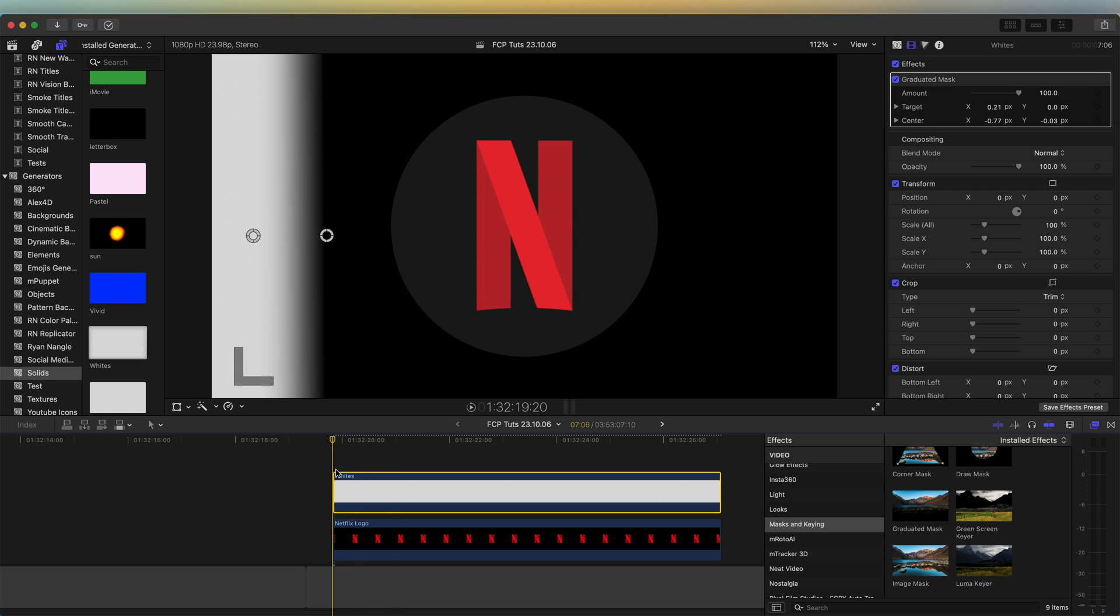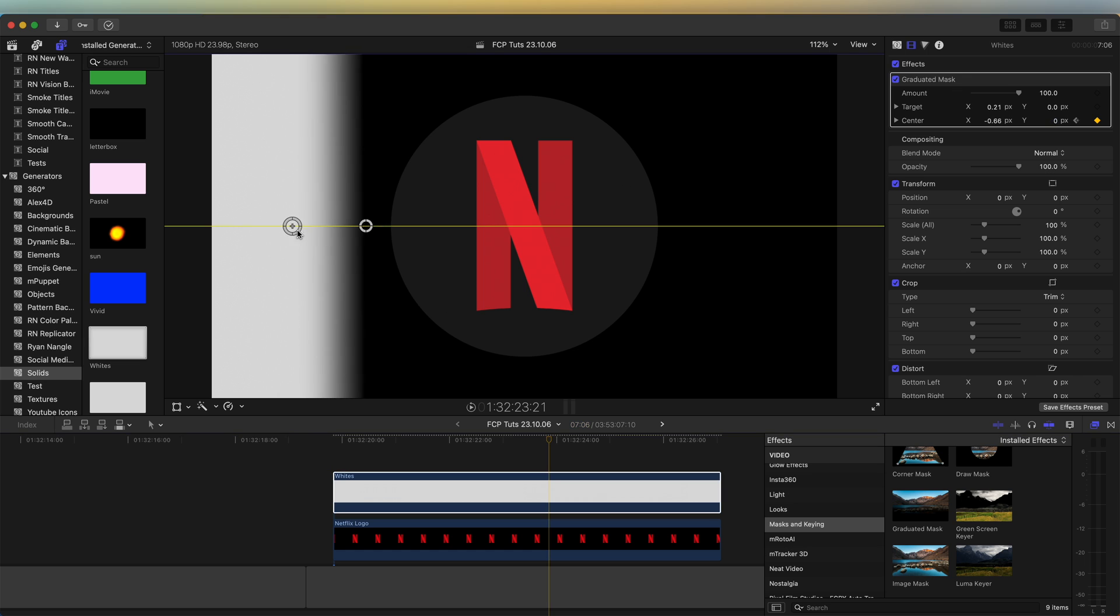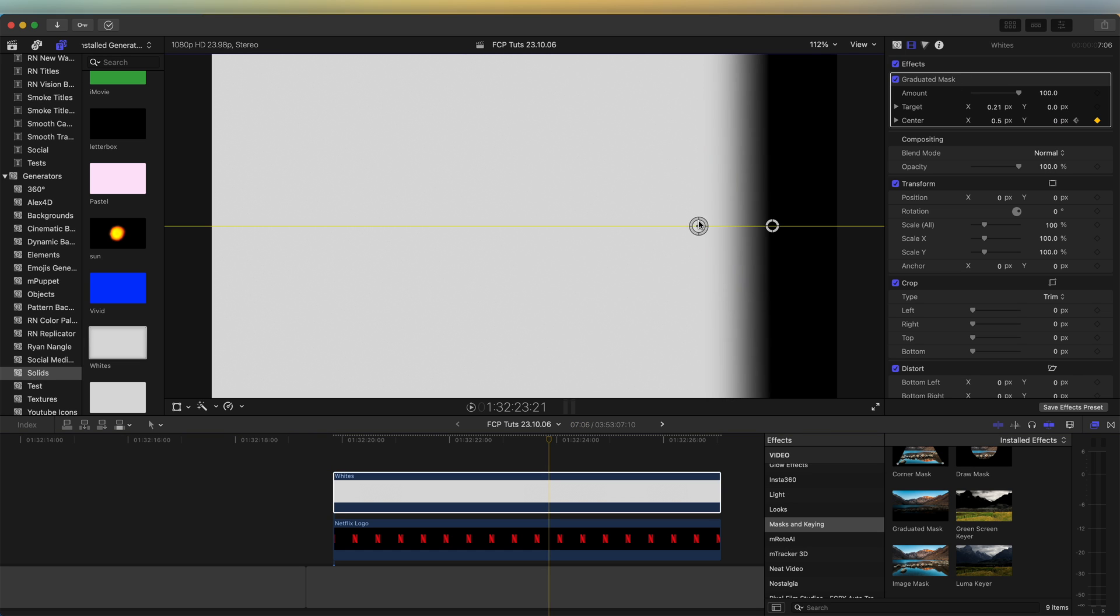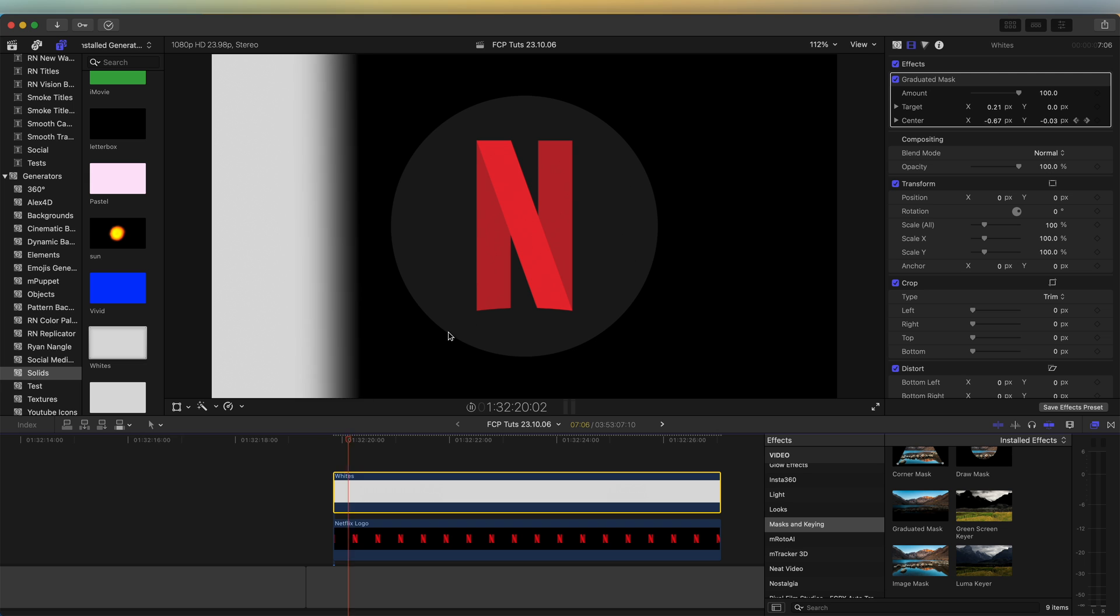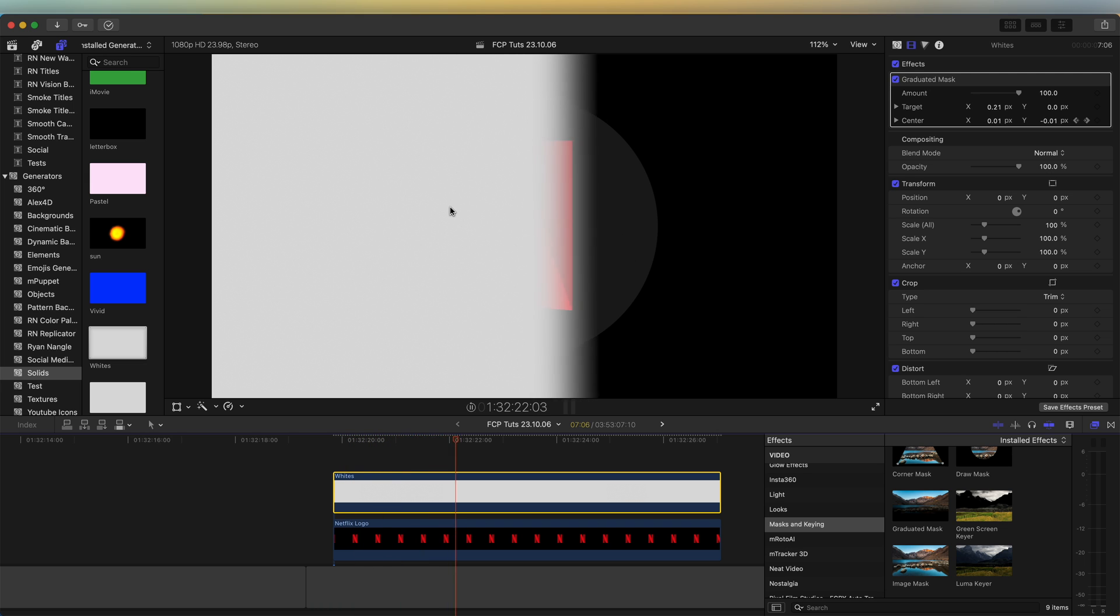Let's go to the beginning of that solid in the timeline and go up here and add a keyframe on the center. Move forward in the timeline a few seconds or however long you want the animation to be. And then drag the mask over so it covers the logo. So now we should have the solid wiping over the logo.